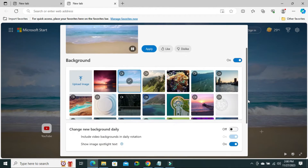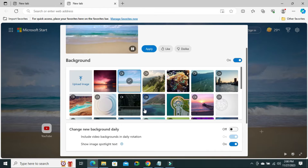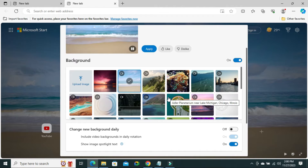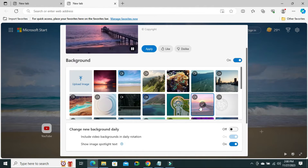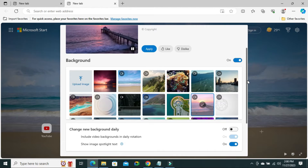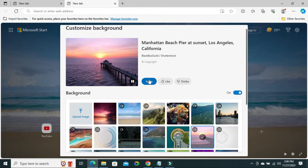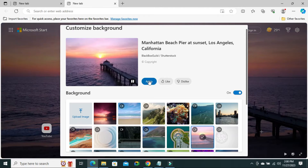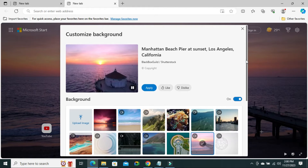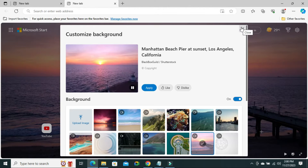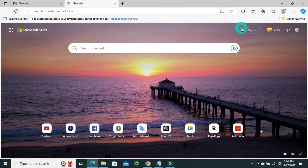You can change the background from the Images List. I am changing a background — I am selecting a background image. And now, click on Apply. Now, close Customize Background. Look, the background image has been added.